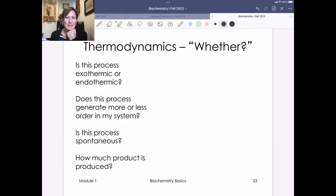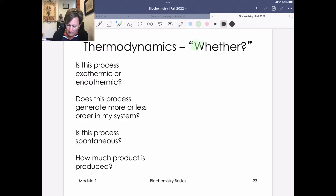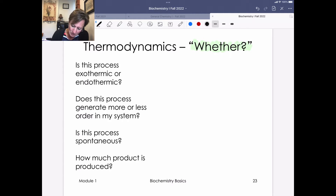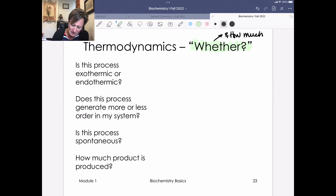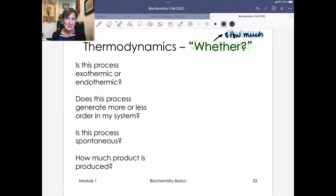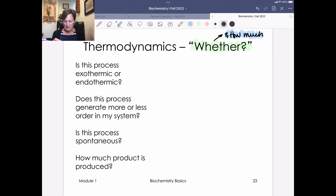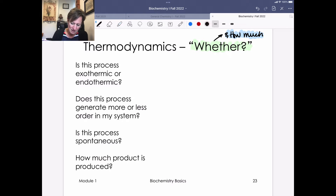This is a summary video on concepts we've learned about with regards to thermodynamics. When you hear the term thermodynamics, I want you to think about two things: 'whether' and 'how much.' When we think about thermodynamics, we're going to be thinking about whether a process or chemical reaction occurs, and then how much product we make. Key questions involve exo- or endothermicity, order in a reaction, and spontaneity.